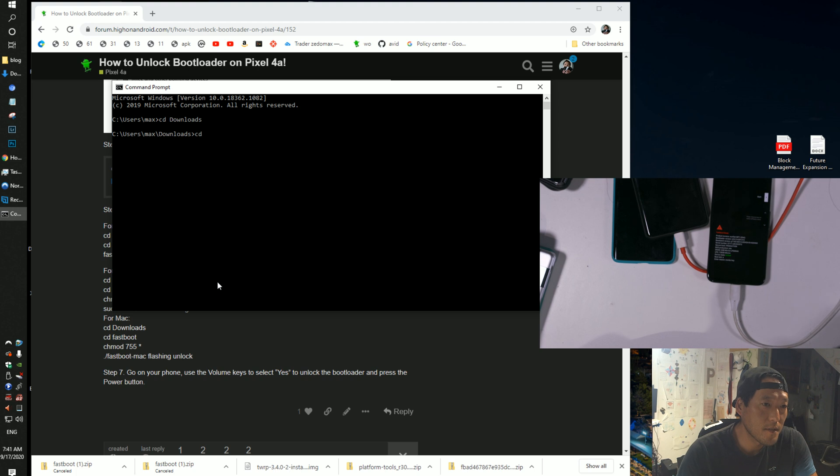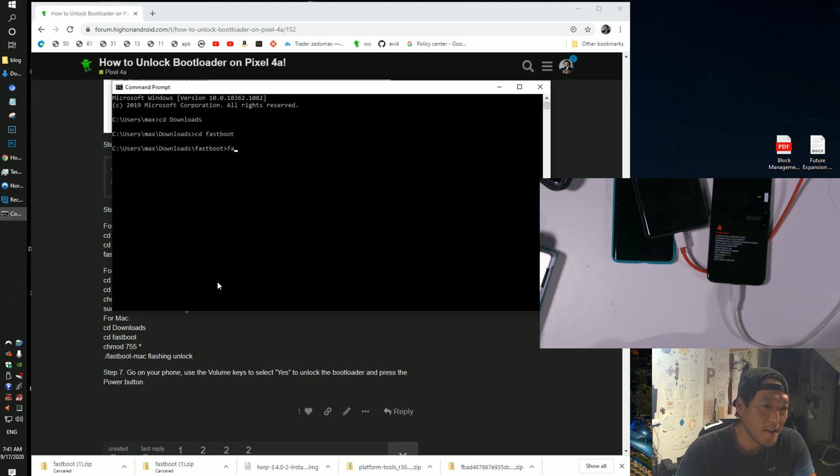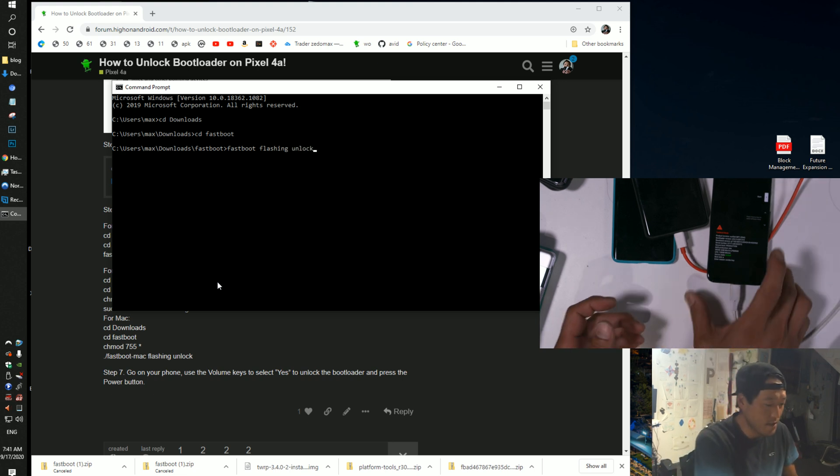But I like typing it out, I'm just OG like that. You're going to type fastboot, space flashing, unlock. And this should unlock your phone, let's go ahead and get ready.